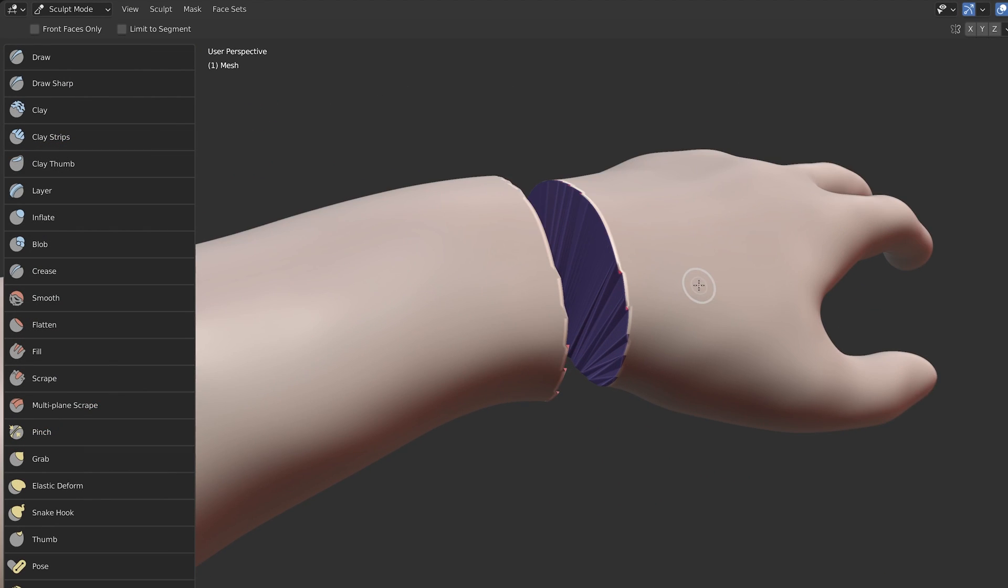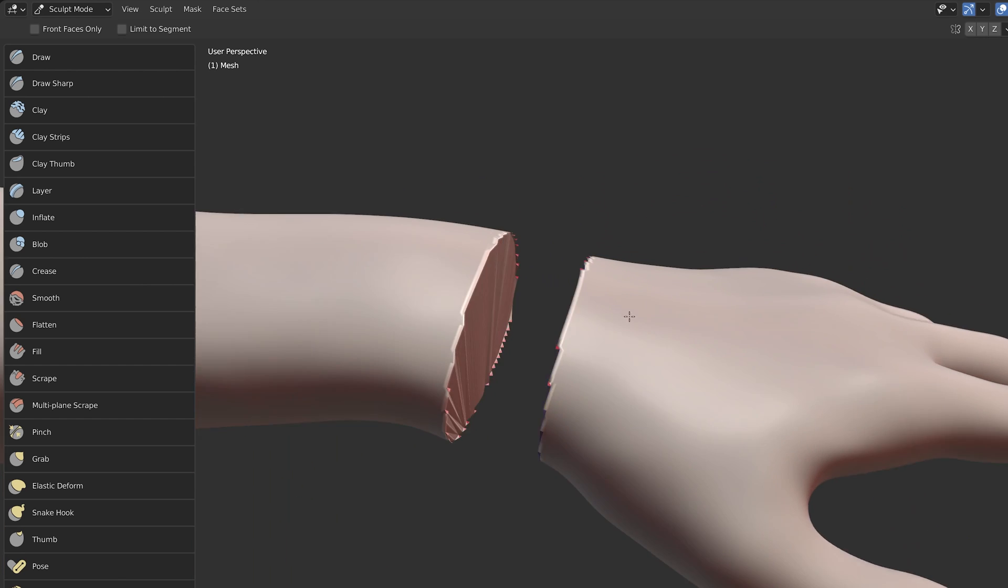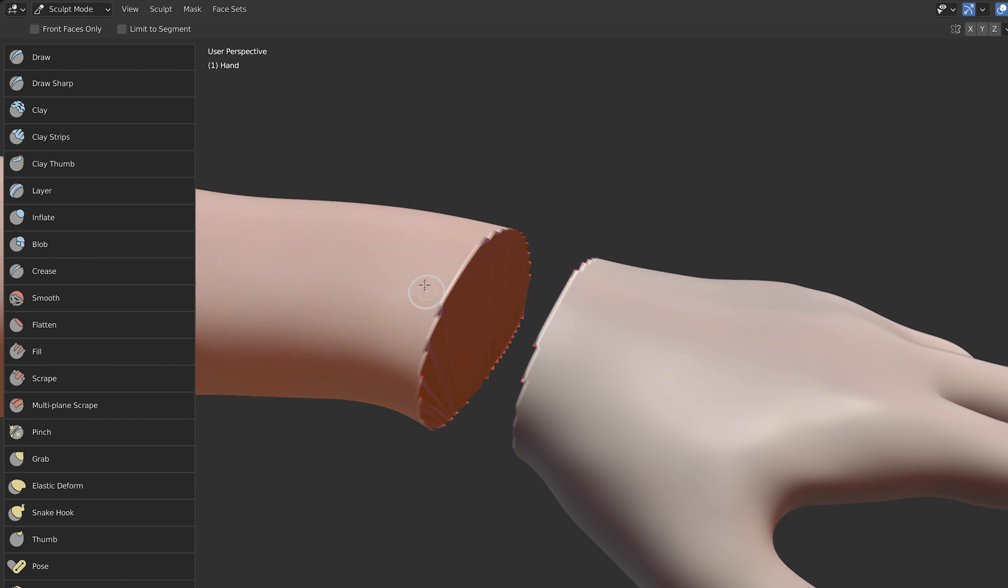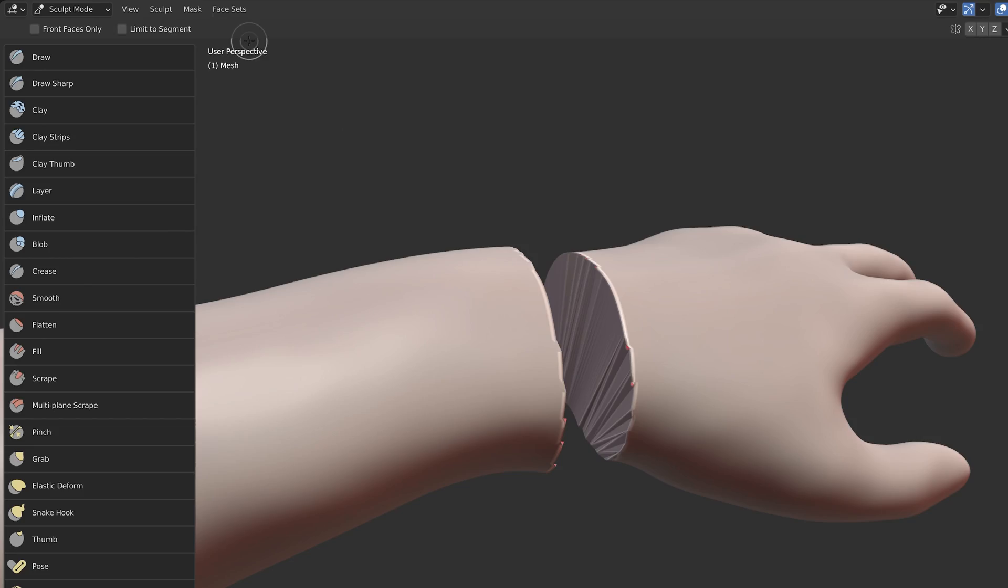In sculpt mode, you can see that it's also created face sets for the field geometry. If you don't need those, choose Face Set from Visible.